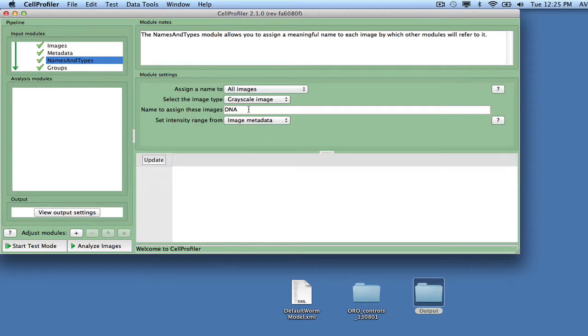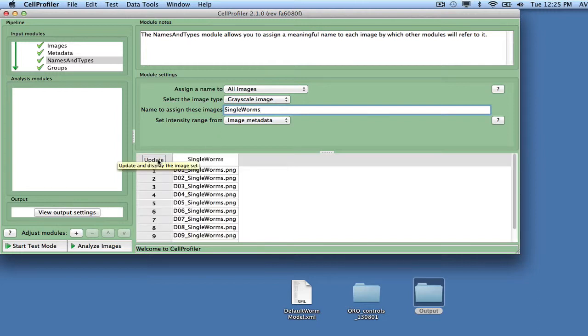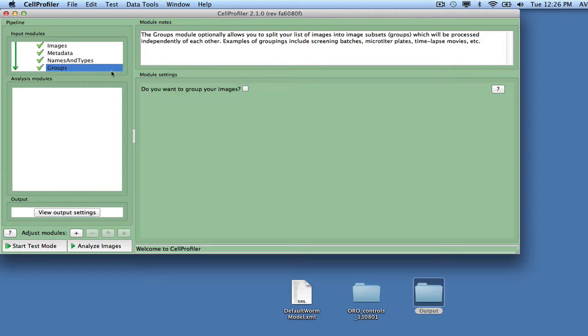Next, select the input module names and types. Set the input image type to grayscale, and assign the images the name Single Worms. No grouping is needed, so the groups module can be omitted as well.